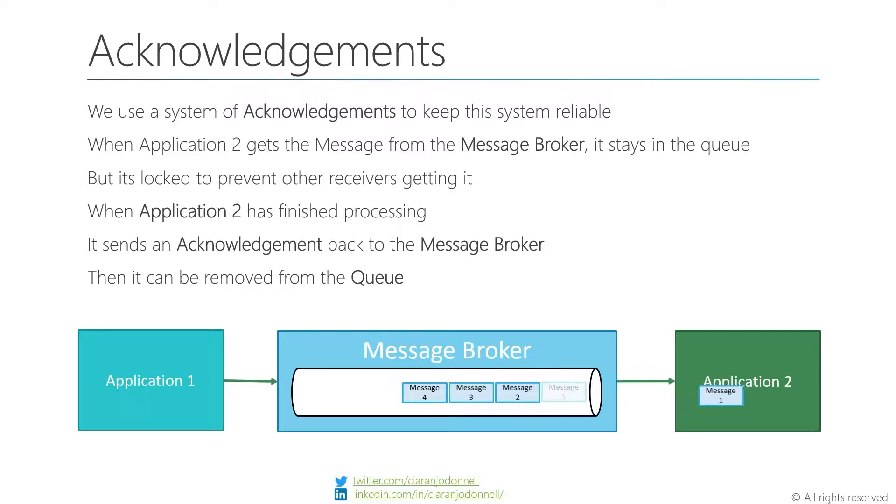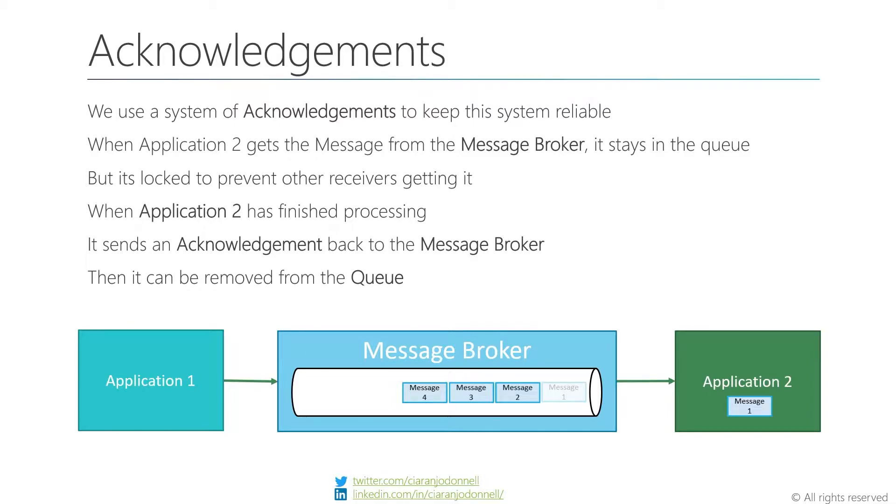So in order to do reliable messaging, we have this system where when we get messages from the message broker, this is just an animation that shows messages arriving, and this could be a queue or a subscription. As the messages get given to the application, they actually remain on the queue. You can see that message one is still there, but it's grayed out. That's signifying the fact this message is locked.